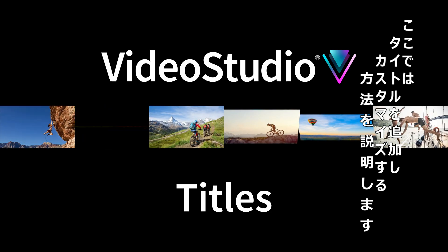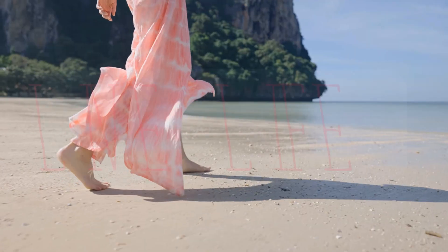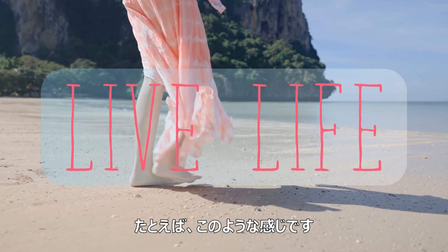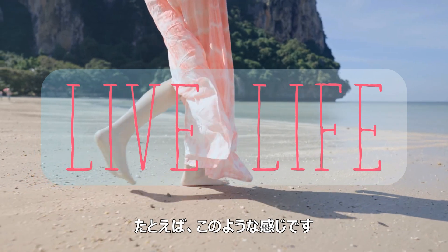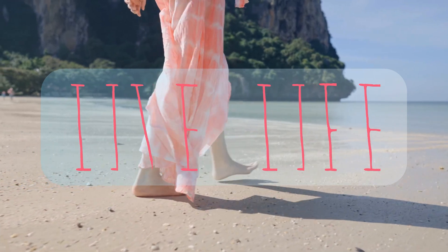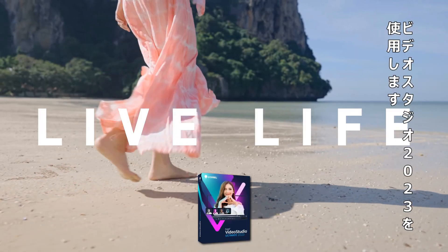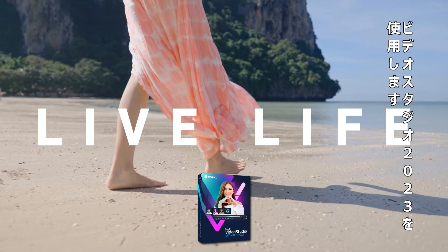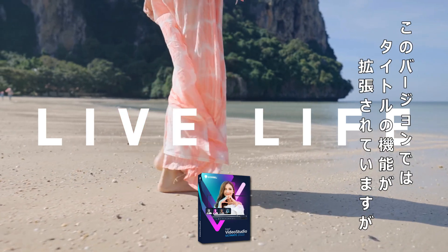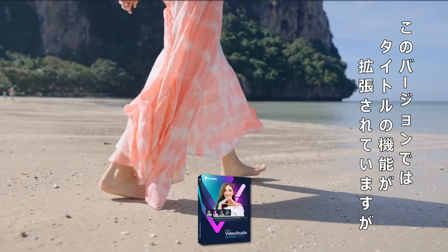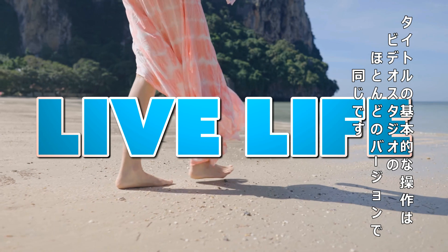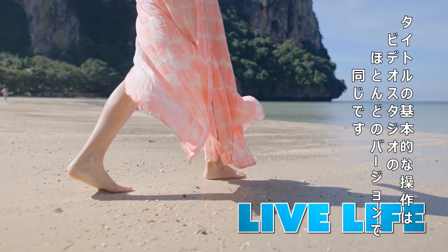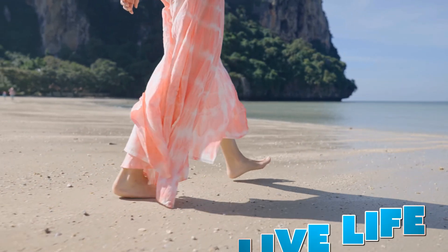In this tutorial, we'll look at how to add and customize titles in VideoStudio to create results like these. We'll be working with VideoStudio 2023, which has some incremental improvements to titles, but the basic workflows for titles are the same across most versions of VideoStudio.